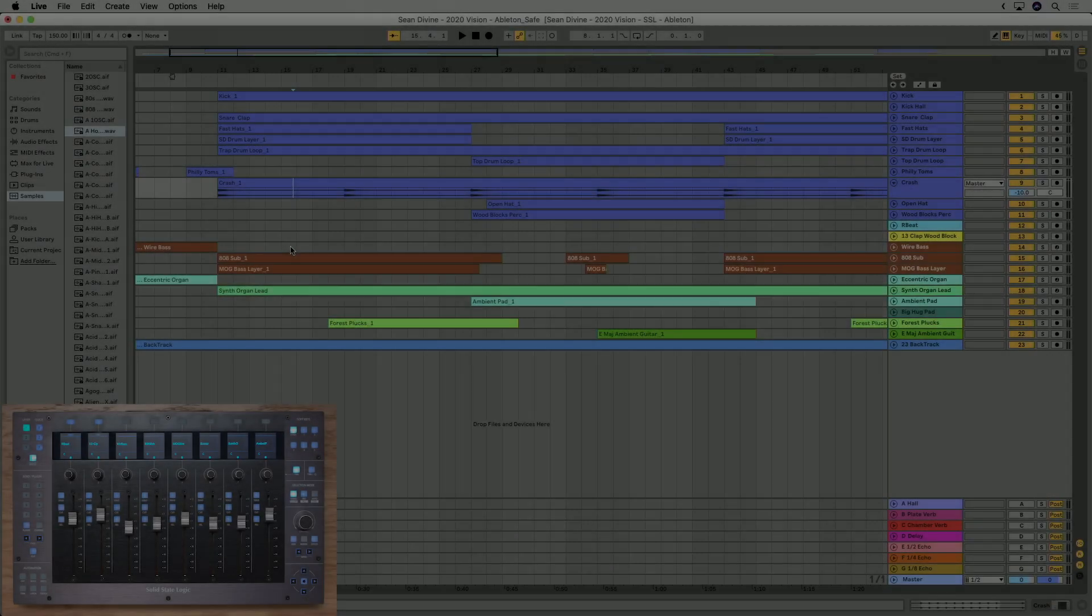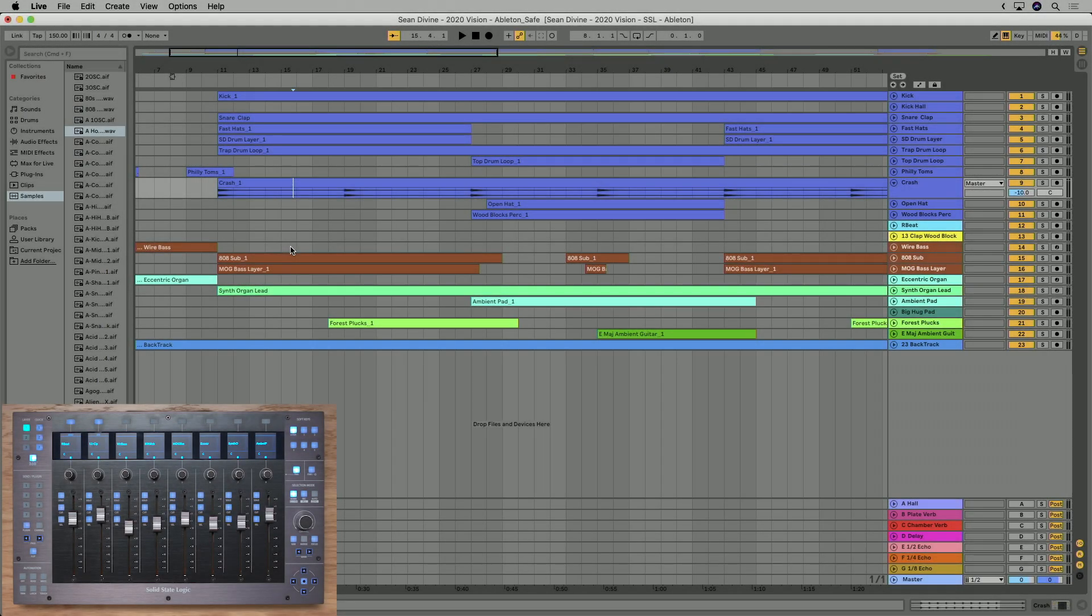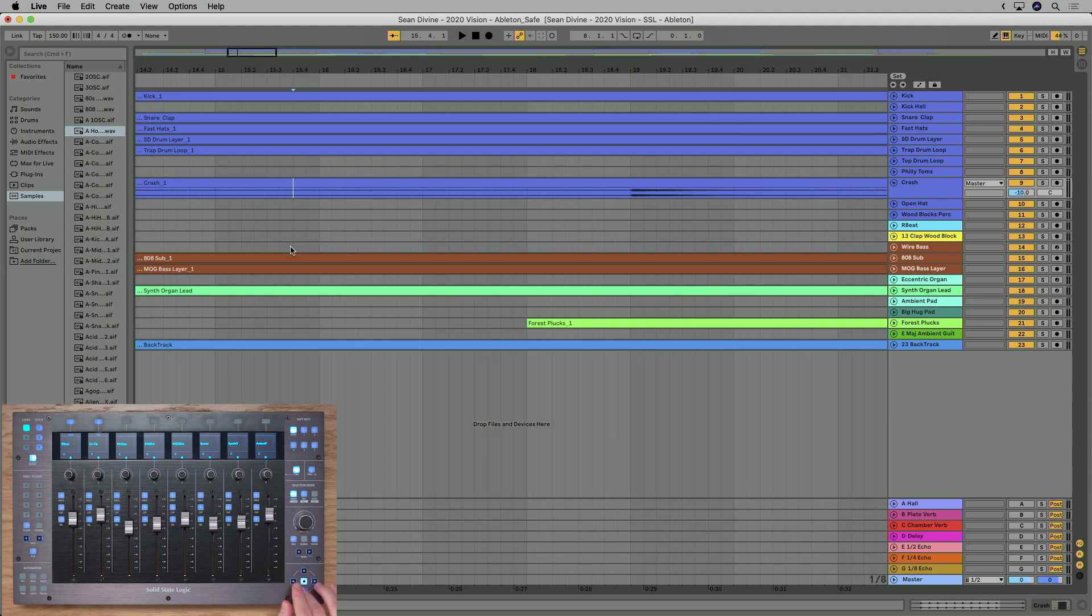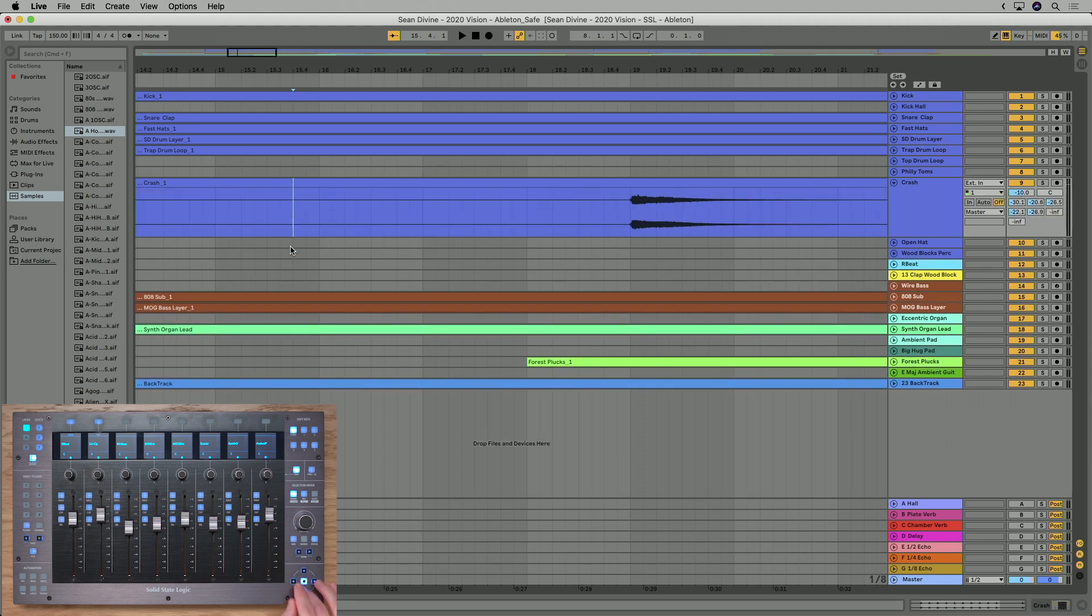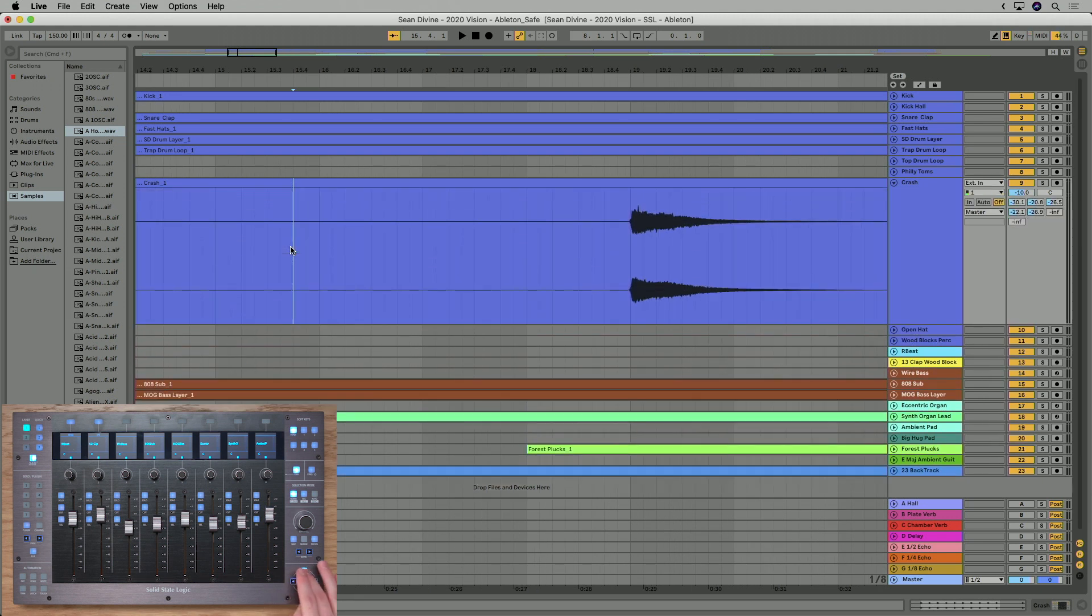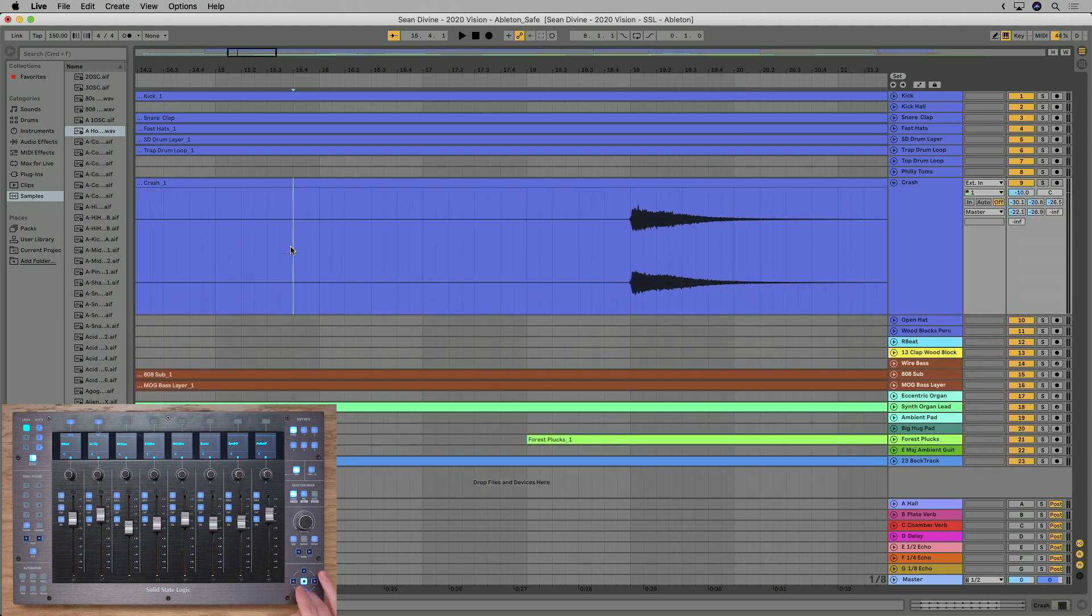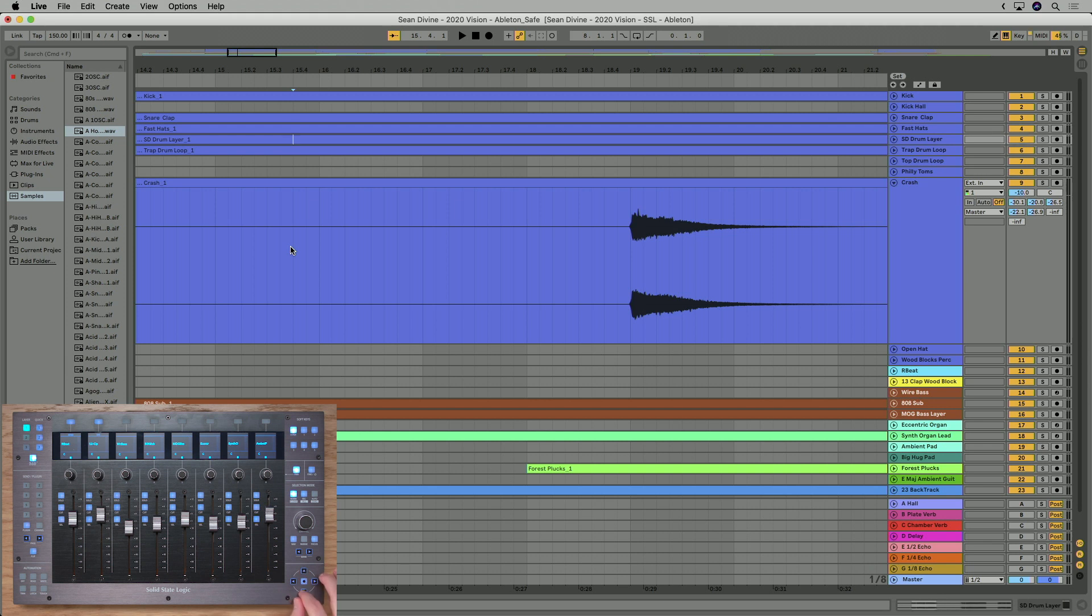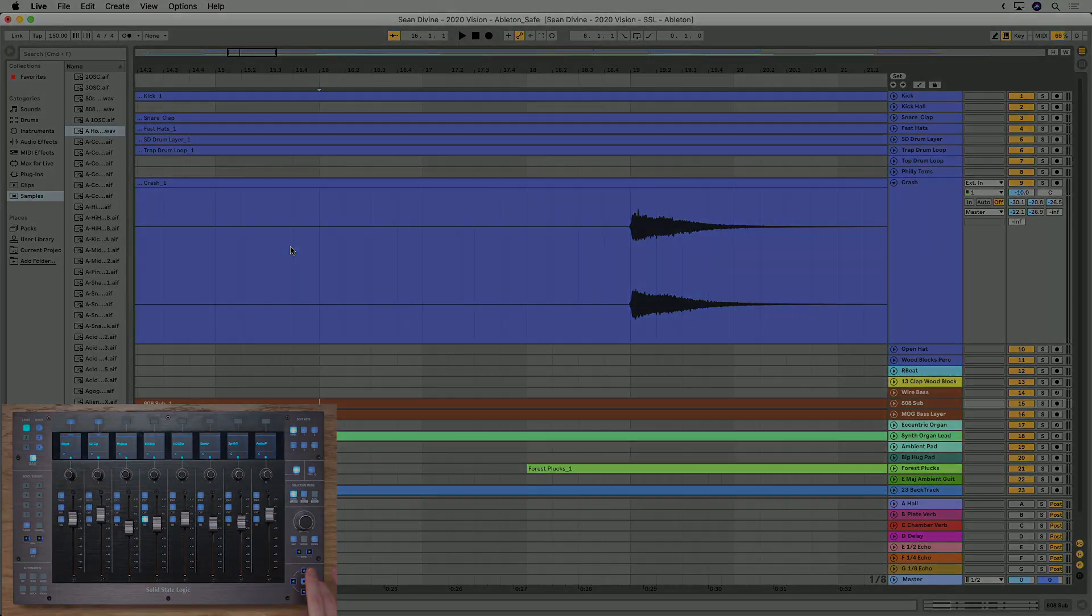When working in the arrangement view, I can use the cursor keys in the following way. If I select the middle key, then I can go left and right for horizontal zooming, and up and down for vertical track zooming, like so. And if I deselect the middle key, then up and down now changes the selected track, and left and right moves my cursor position left and right on the timeline.